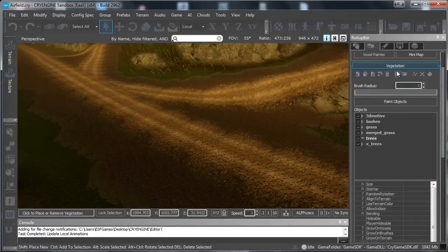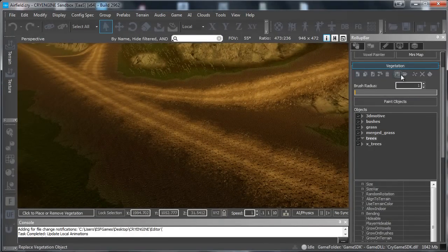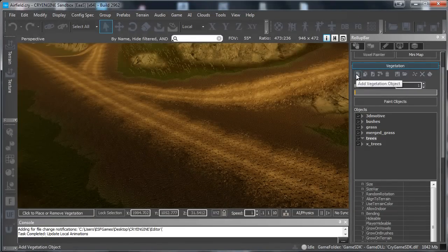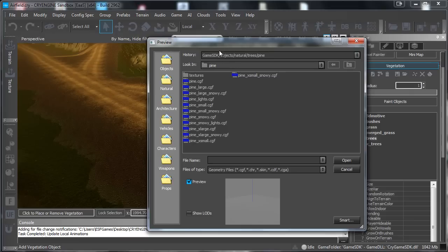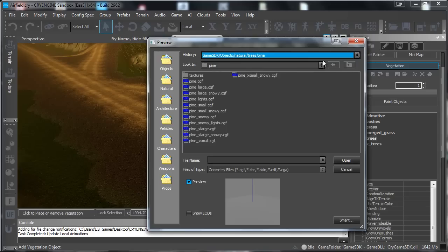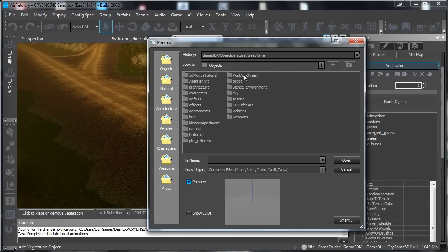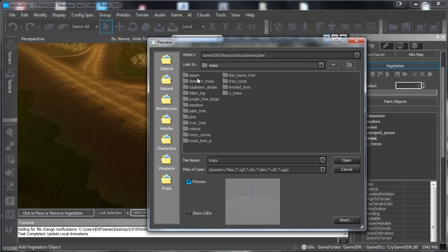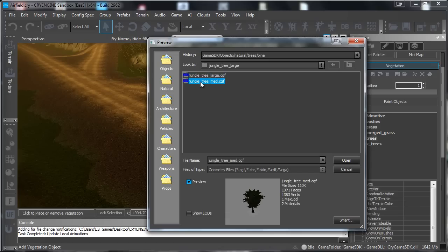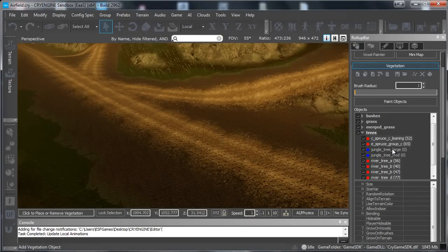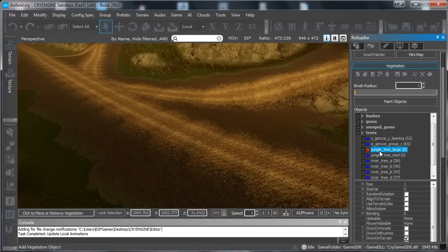But let's load in a new one anyway. So what we want to do is first of all we want to add a vegetation object. This will give you your tree. And here if you go to for example where you have saved your trees if you made your own trees, or you can go to natural and here you can go to trees and here you have the trees that come with CryEngine when you buy it.